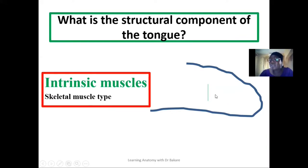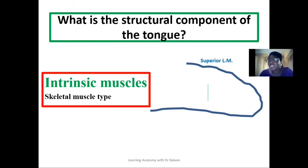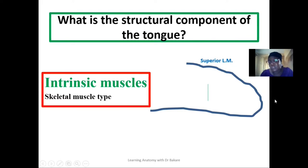The direction by which they run is used to establish their names. We have four of this type of muscle. We have the superior longitudinal muscle, which means that it is superiorly placed and is a longitudinal type of muscle. You can see the fibers of these muscles running in this direction.